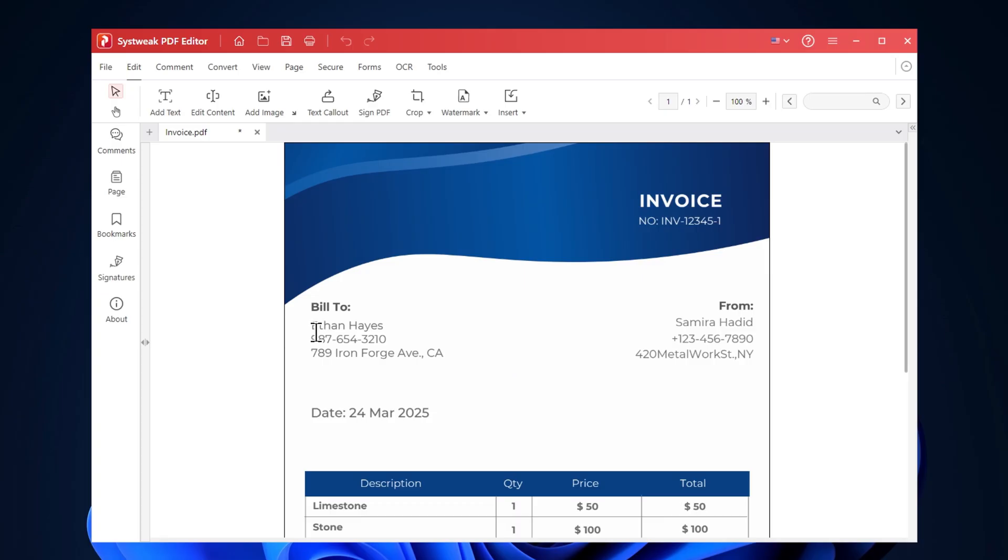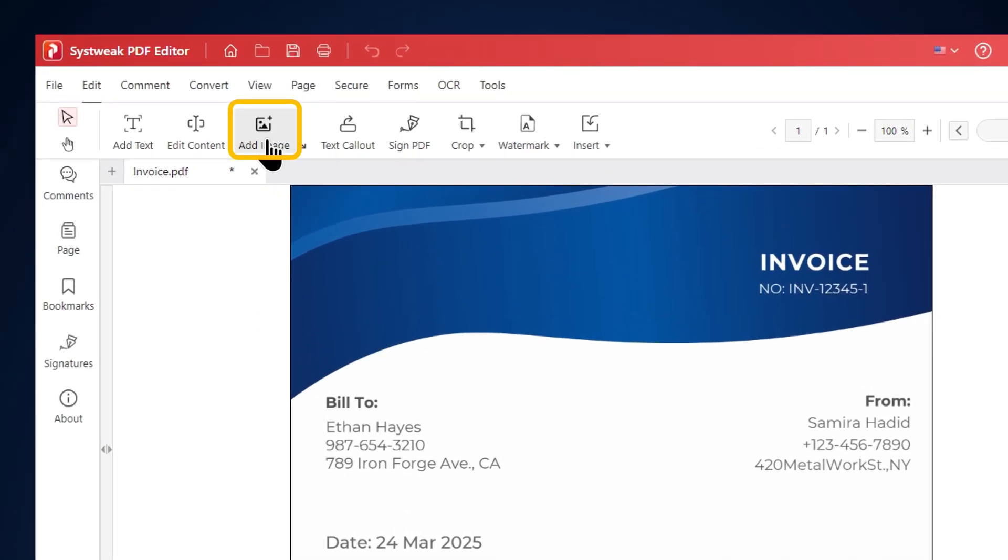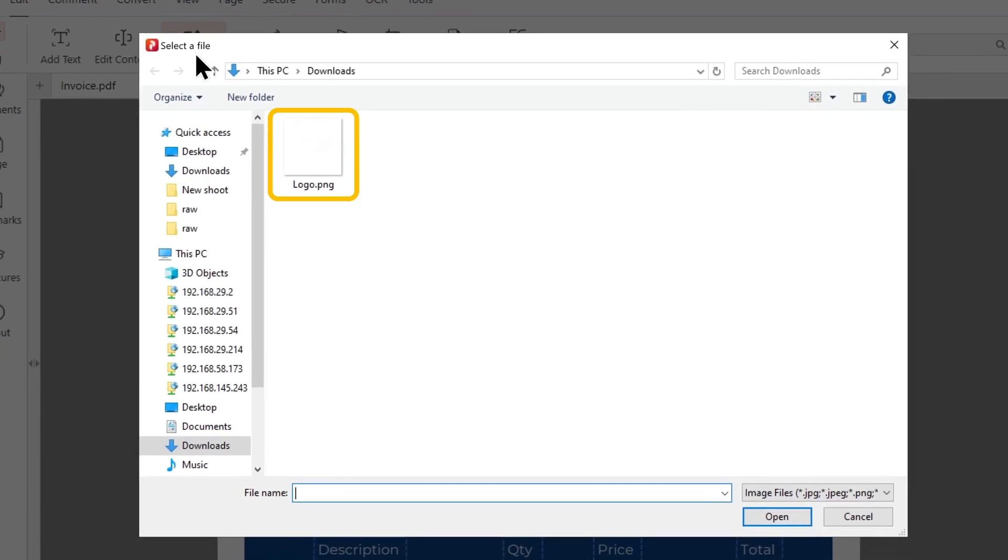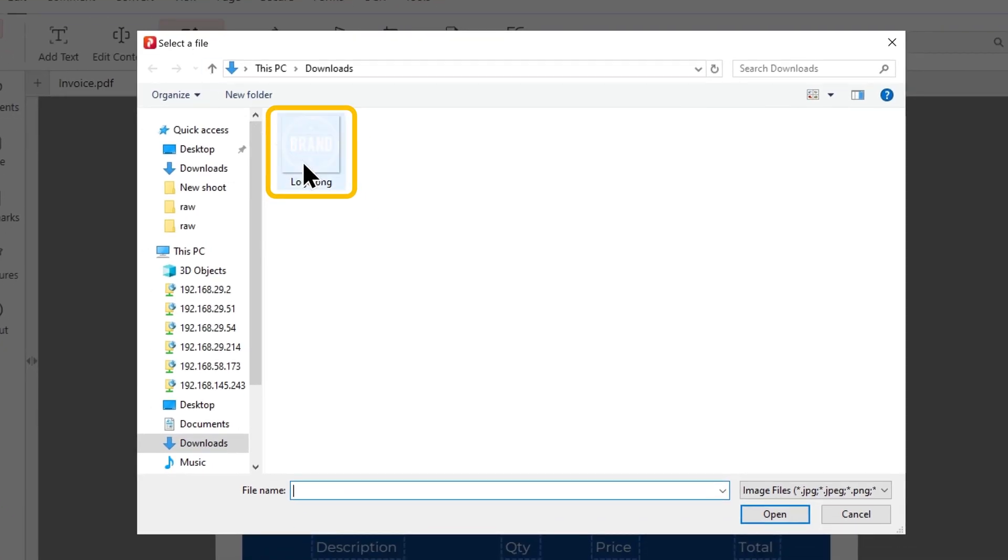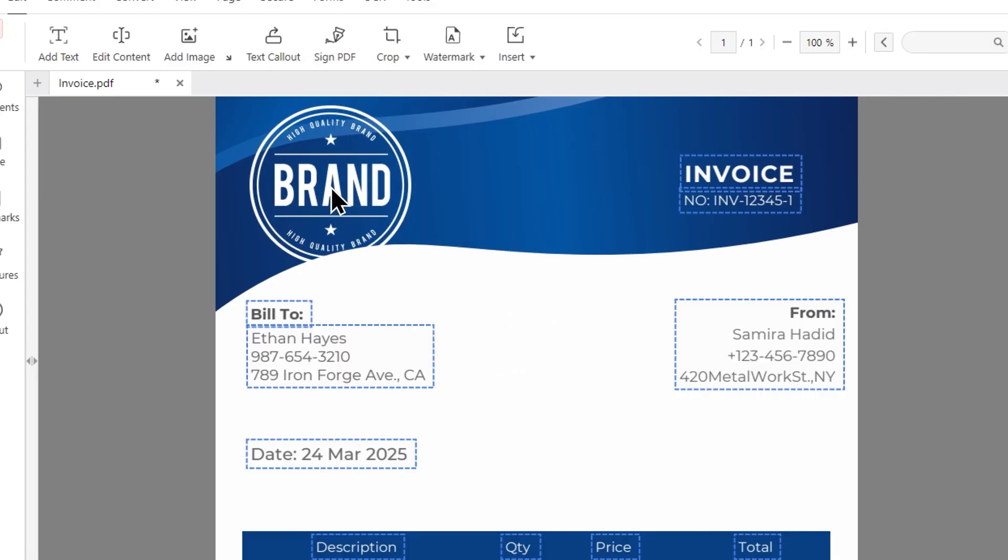Now let's see how to add an image. The company logo is missing from the invoice, so I'll add it here. Just click on add image, select the image you want to add, and click open. Click where you want to place the image. And here it is.